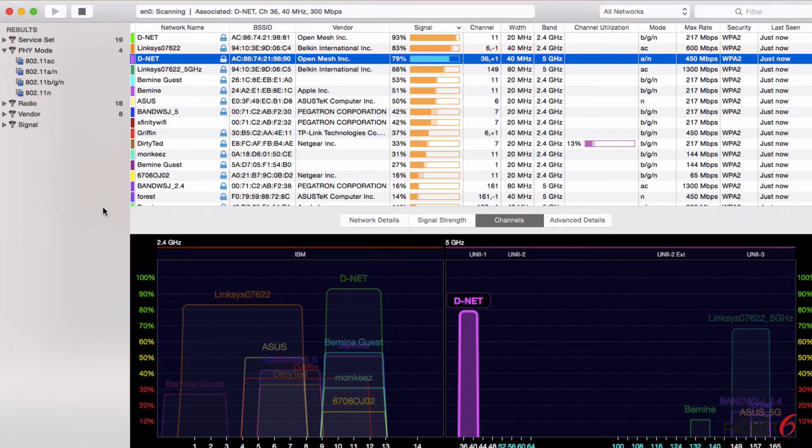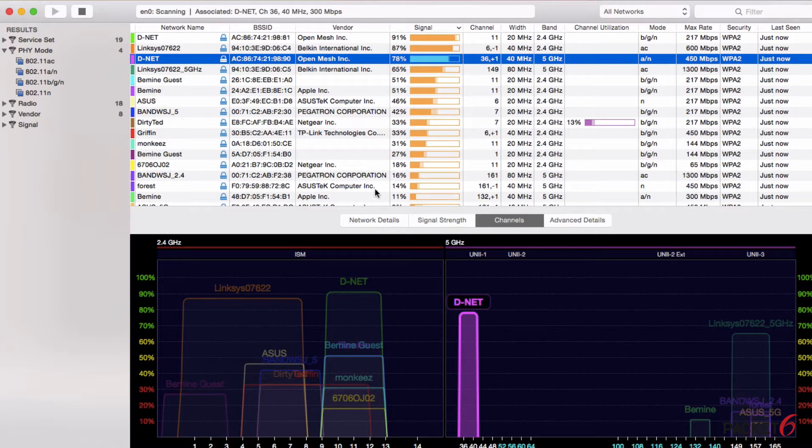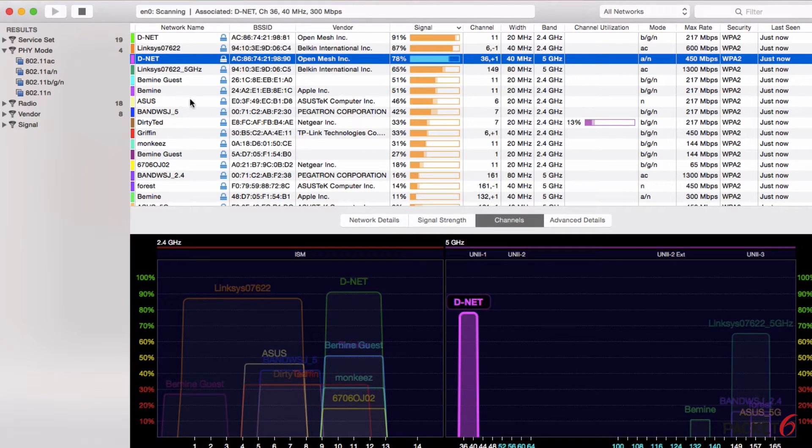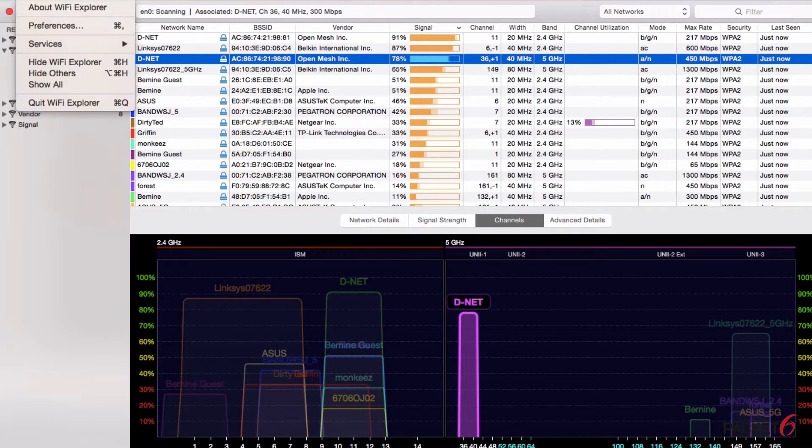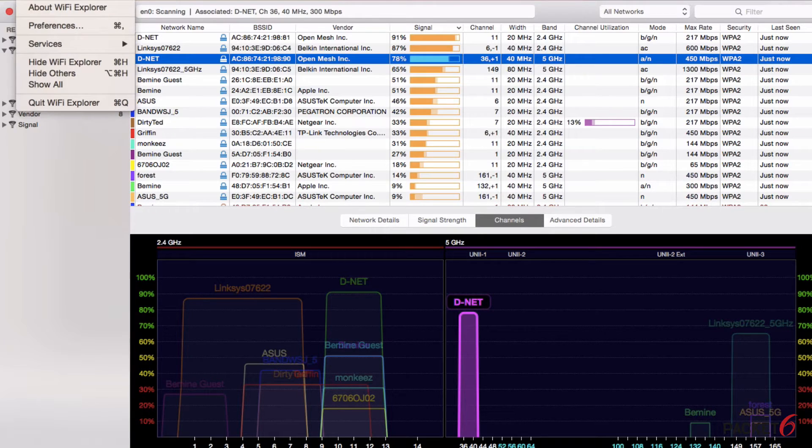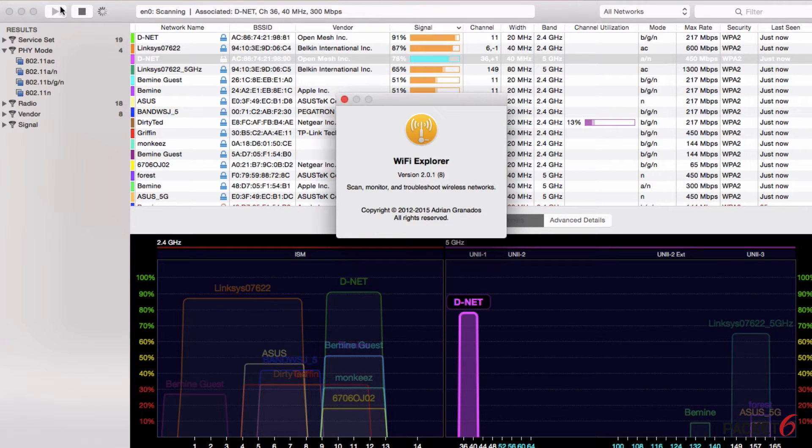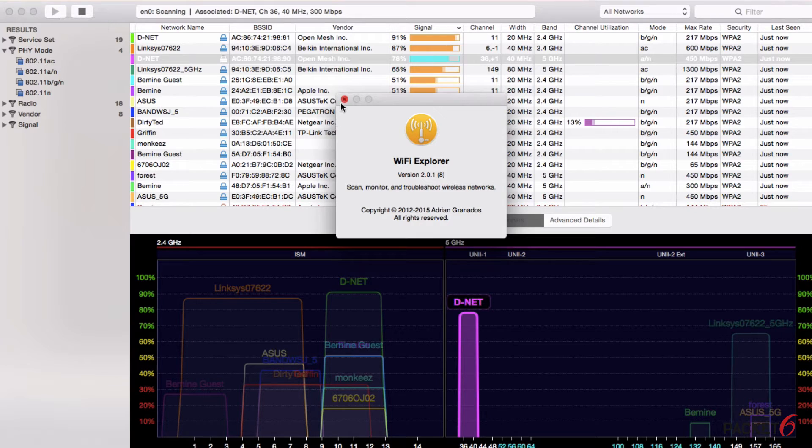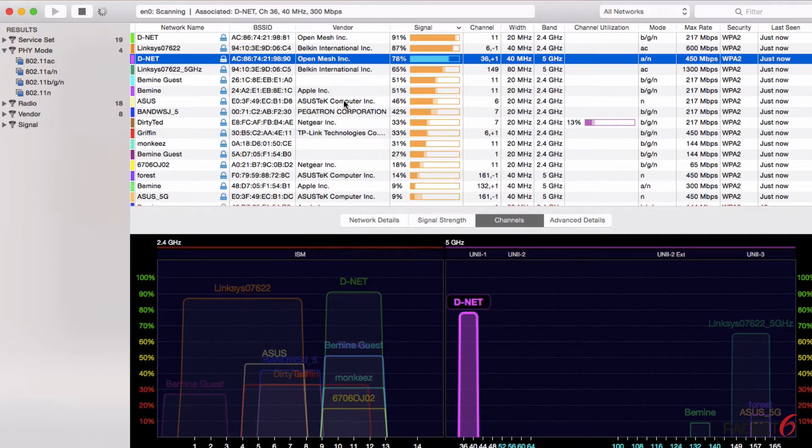If I click on Wi-Fi Explorer and check out the About, I am on version 2.0.1 as of this recording.